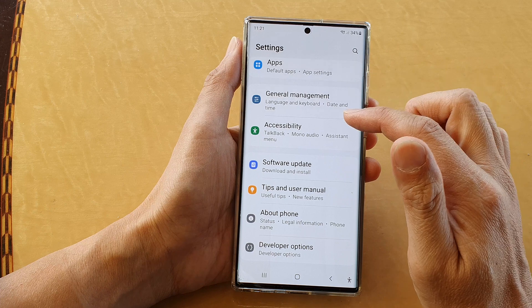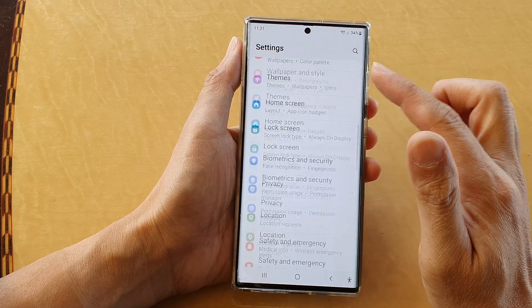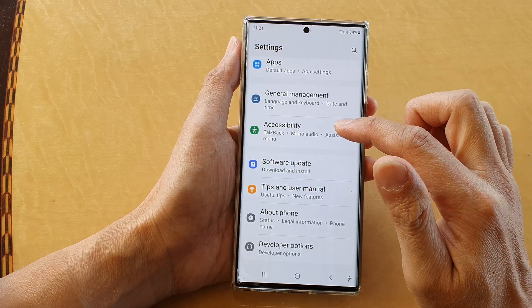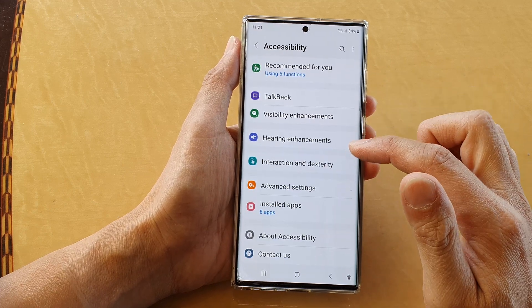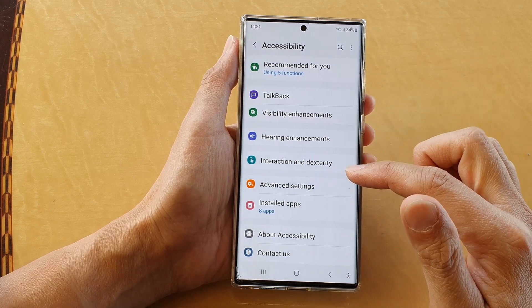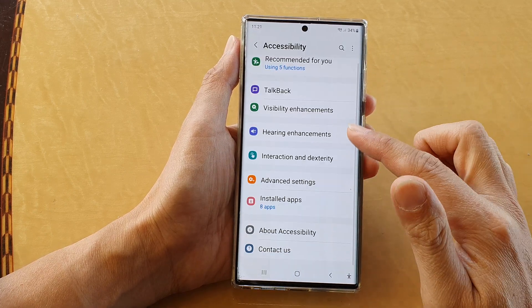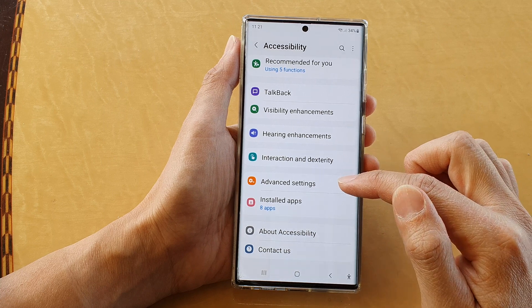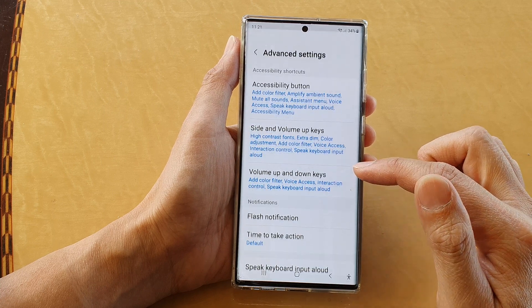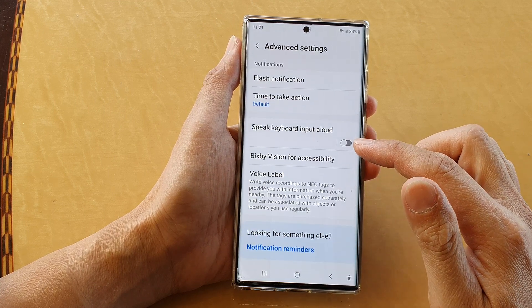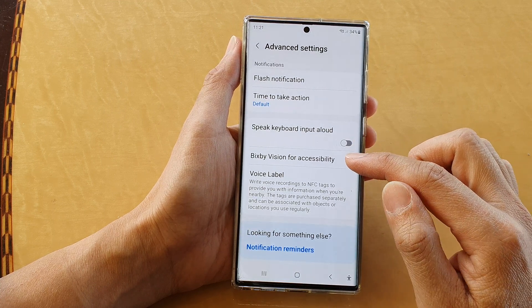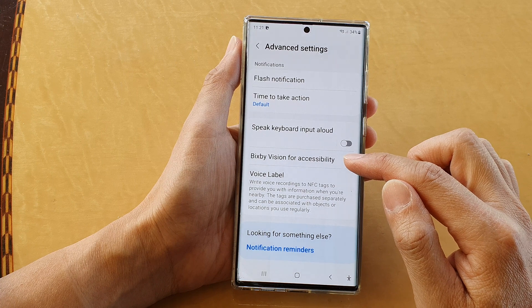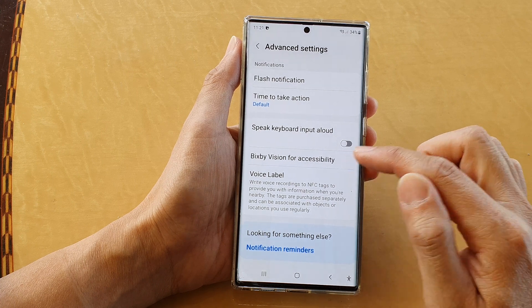In settings, go down and tap on Accessibility, then in here tap on Advanced Settings. Next, go down and tap on Bixby Vision for Accessibility.